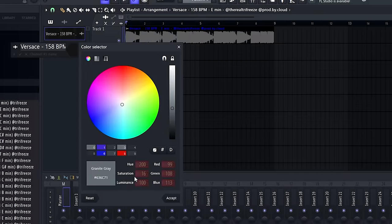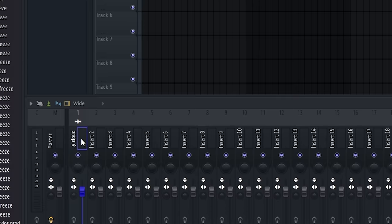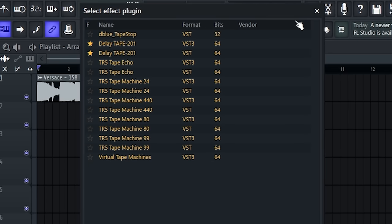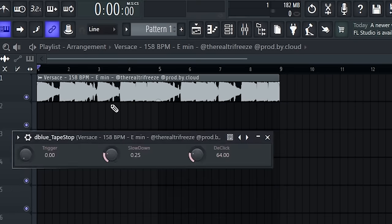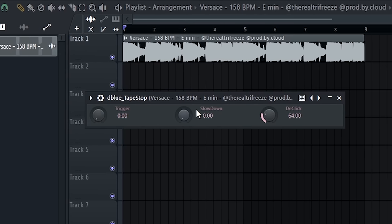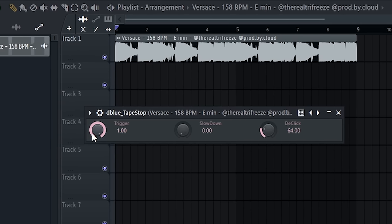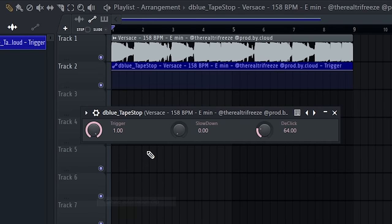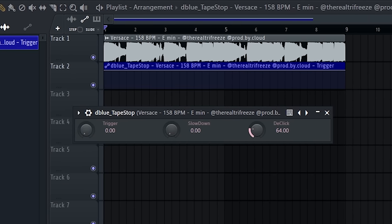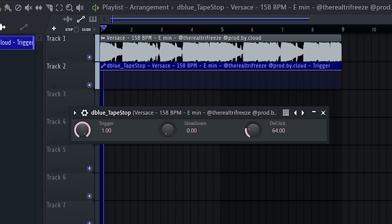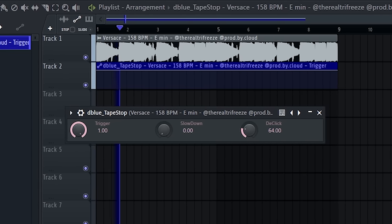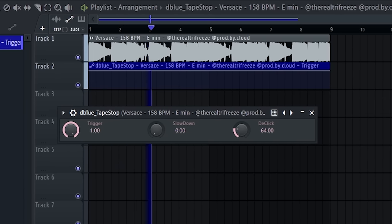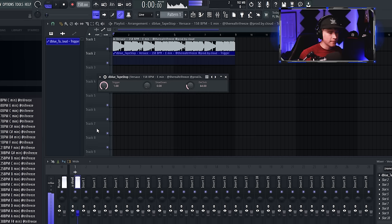Just take the hook, let me color this so it's easier to see, route it to a mixer, open up a D-Blue tape stop. Turn the slowdown all the way to 0.0, turn the trigger to 1 right here, and create automation clip. So now when you turn it back down, it'll automatically trigger.